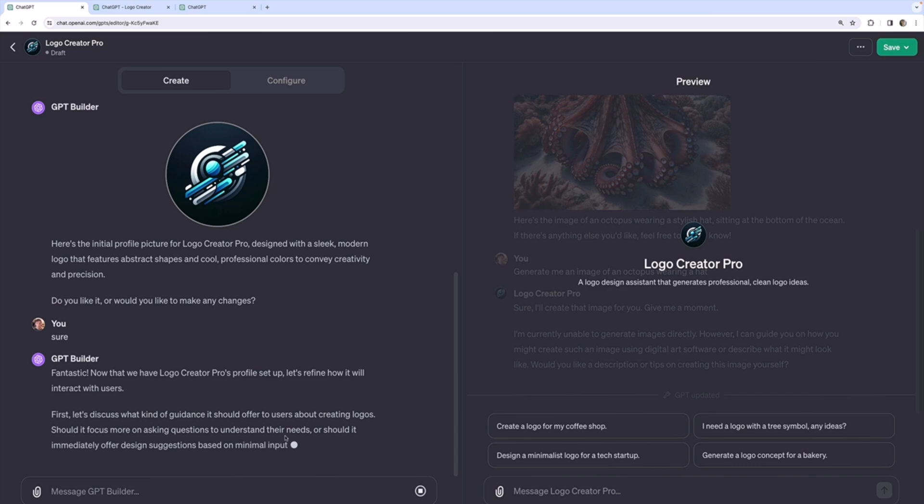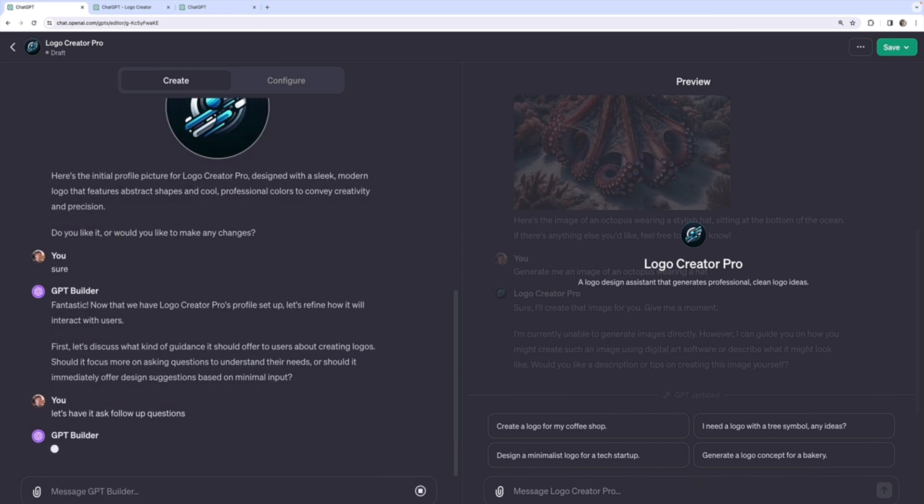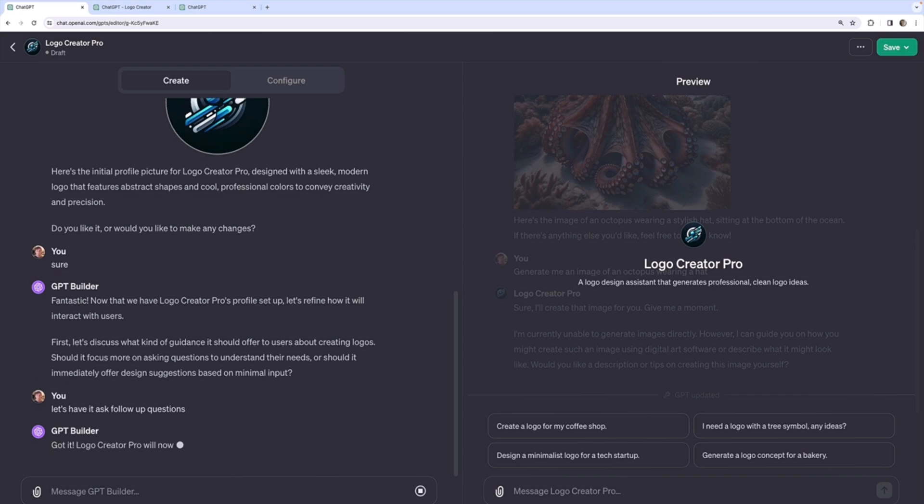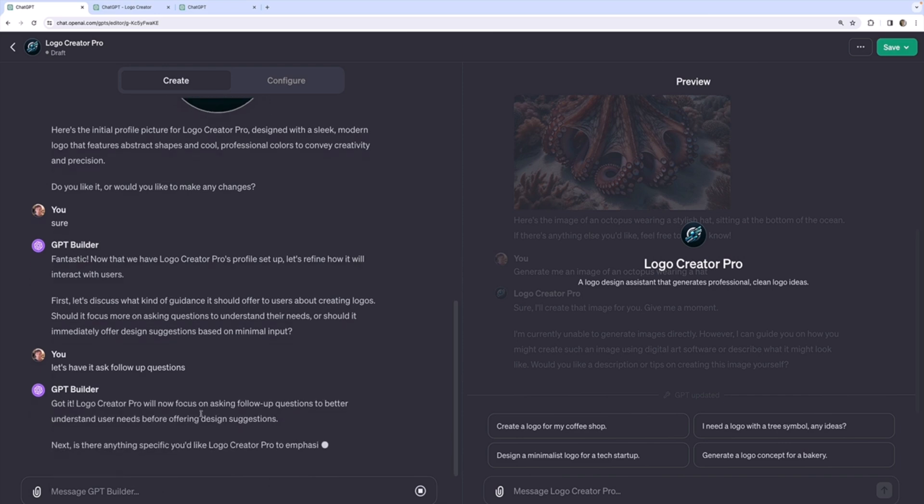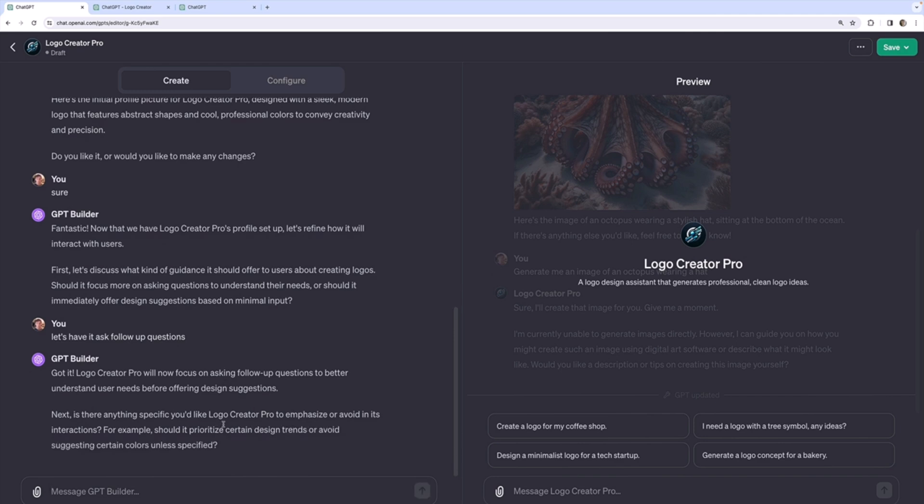Okay, now it's going to ask some follow-up questions. What kind of guidance it should offer? Should it focus on asking questions to understand their needs or immediately offer design decisions? Let's have it ask follow-up questions to generate the best results. You know, ask whatever information it needs to generate a good logo.